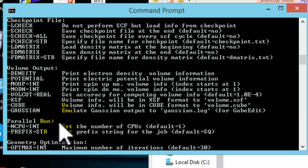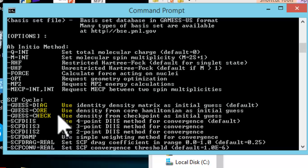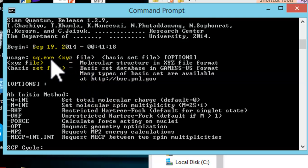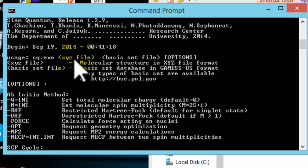SIAM Quantum does support running in parallel, but all the CPUs have to be within the same machine at the moment. For those interested in minimum energy crossing point, SIAM Quantum also provides this functionality. See the documentation page for details. To execute SIAM Quantum, at least two inputs have to be given.